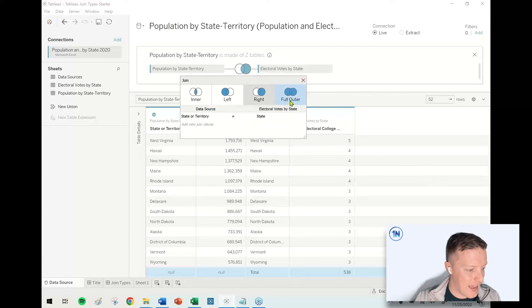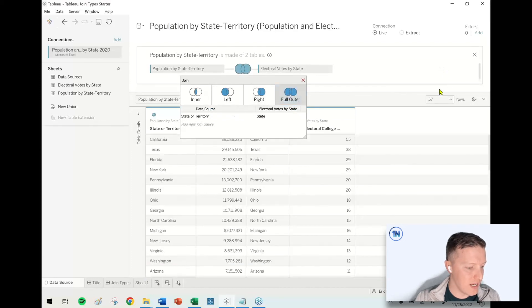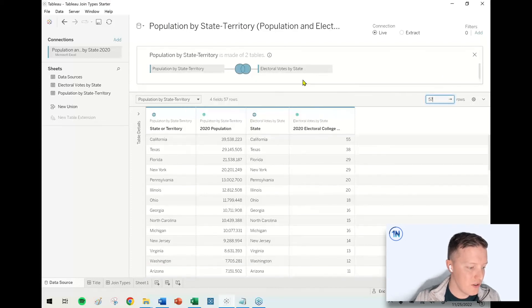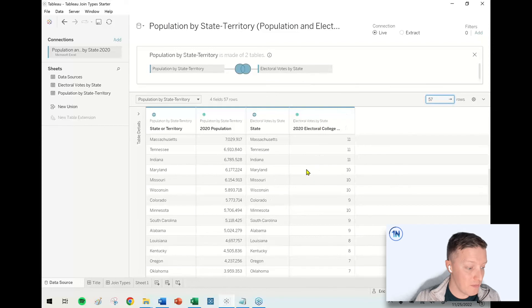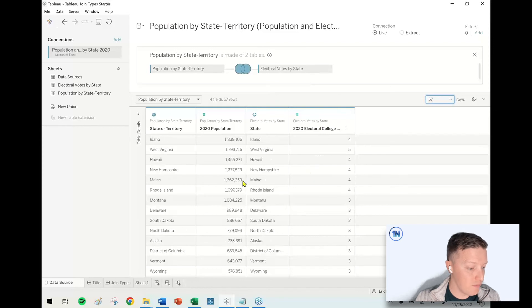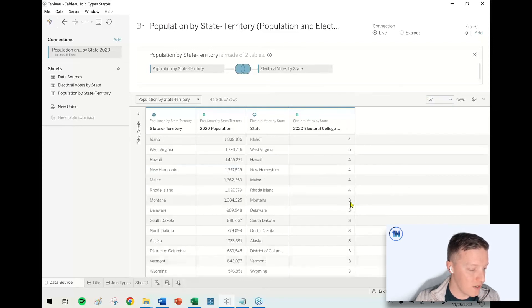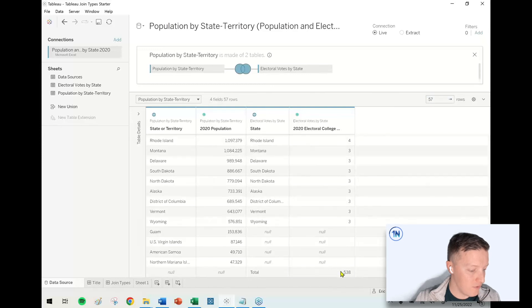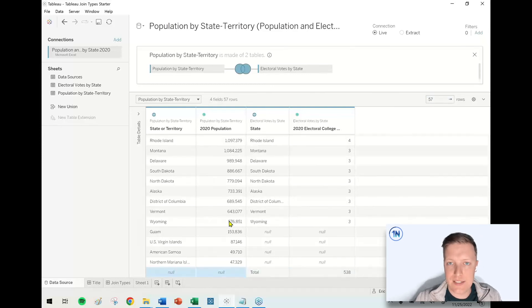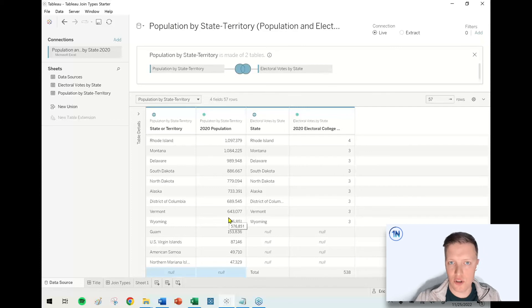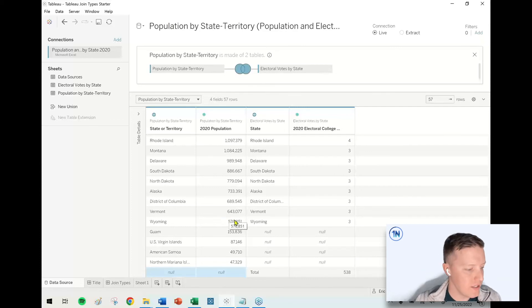And then a full outer join should give us every row of data. So now we're up to 57. So now there will be some unmatched records from both data sources. You might have Puerto Rico with no match over here, and then you should have the total with no match over there. That's okay. The way this data is designed, there's going to be some records in both tables that never find a match.